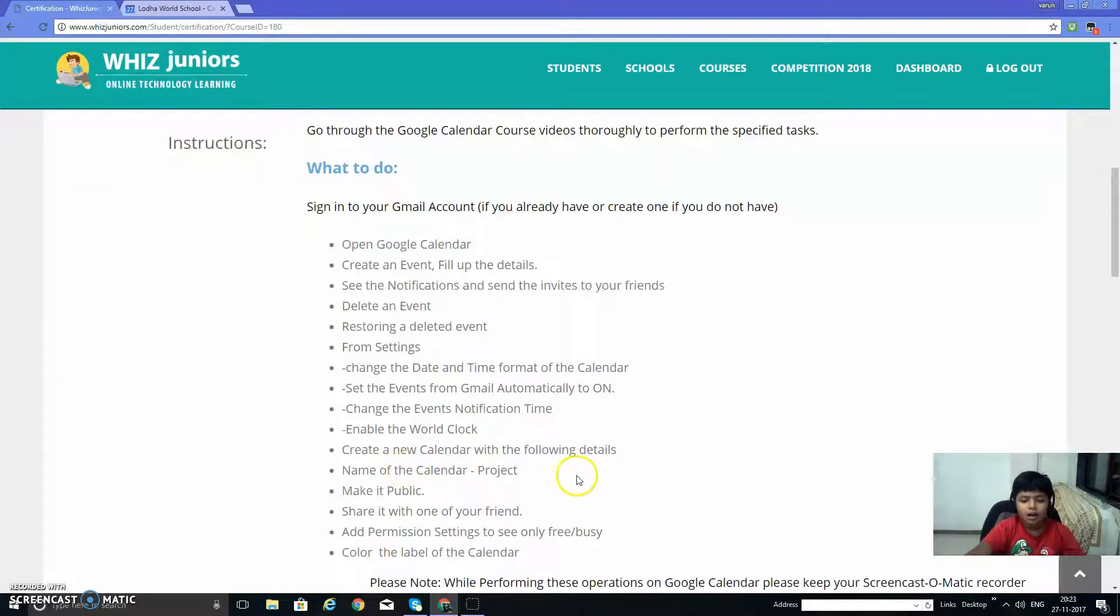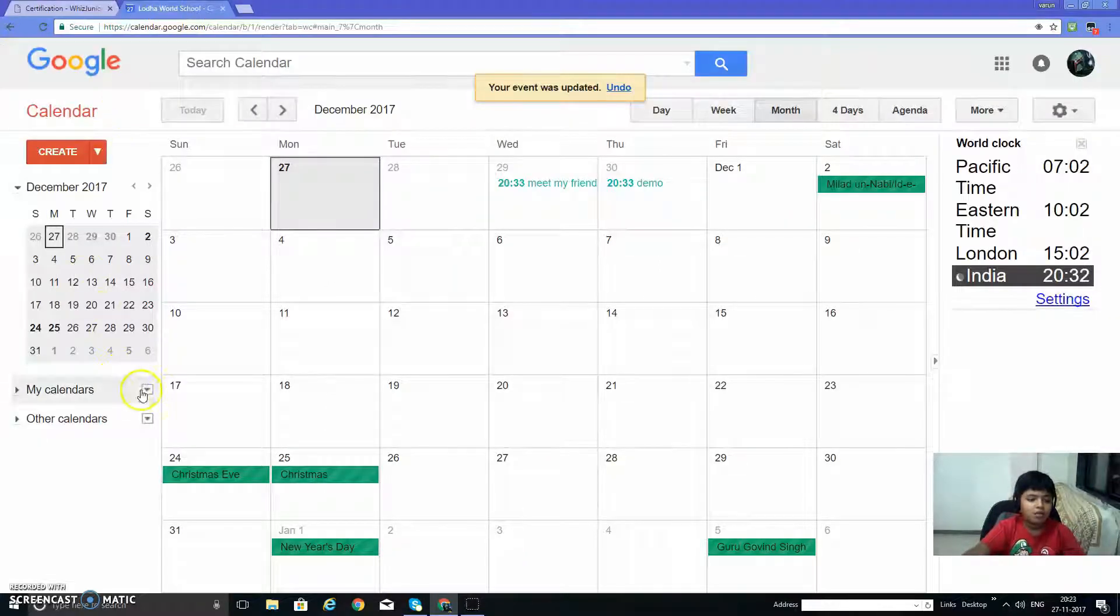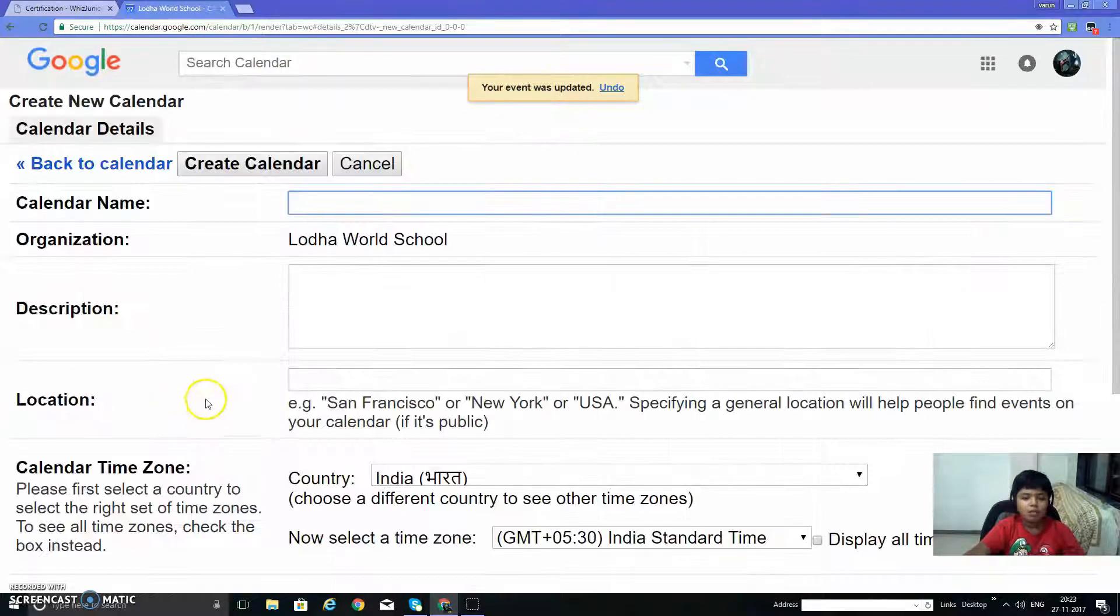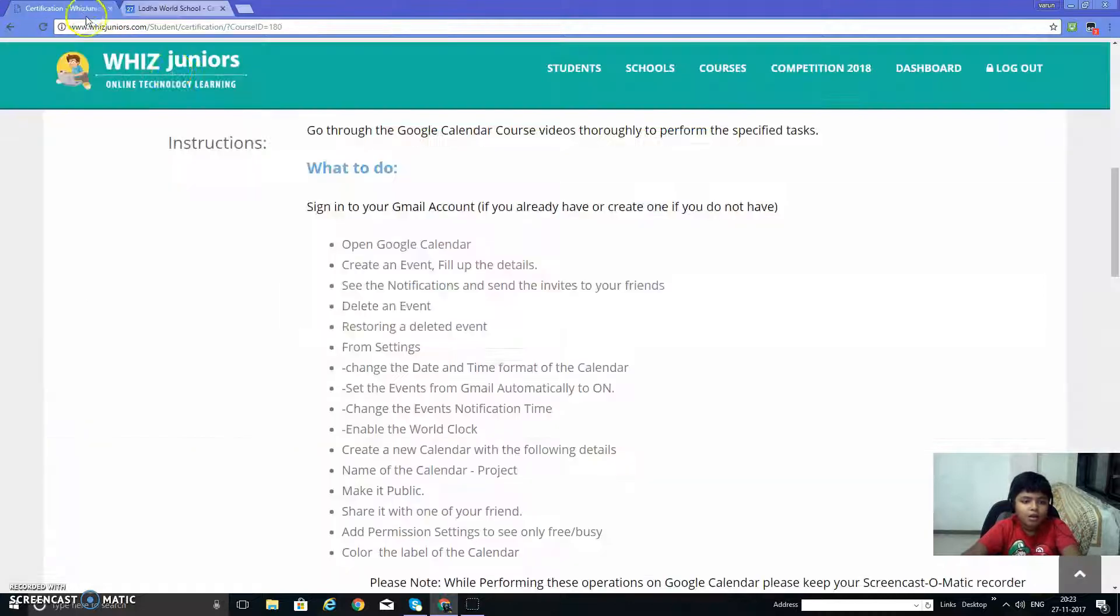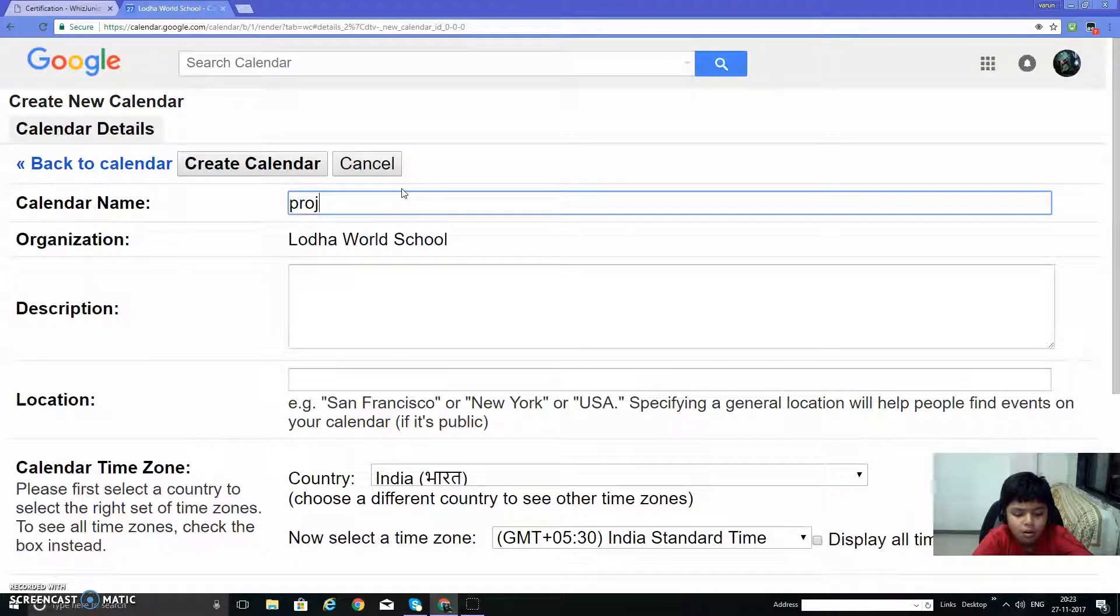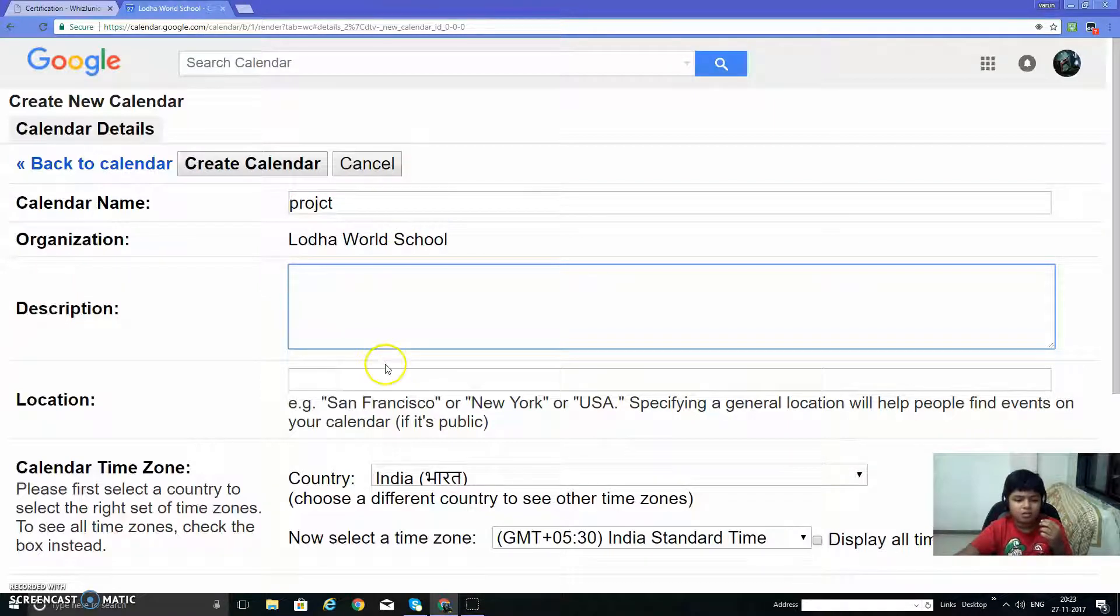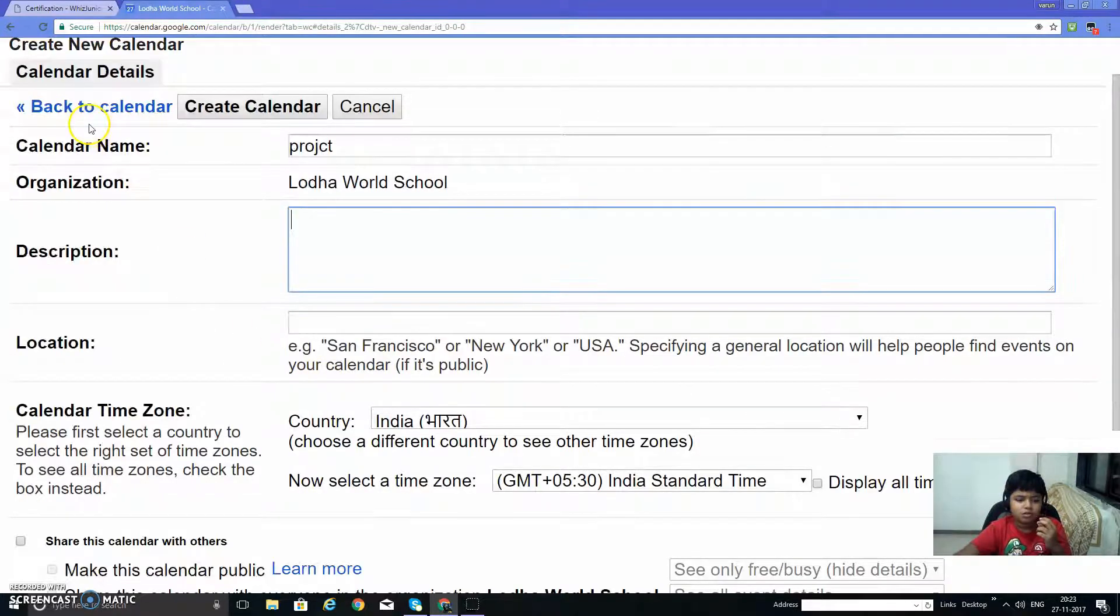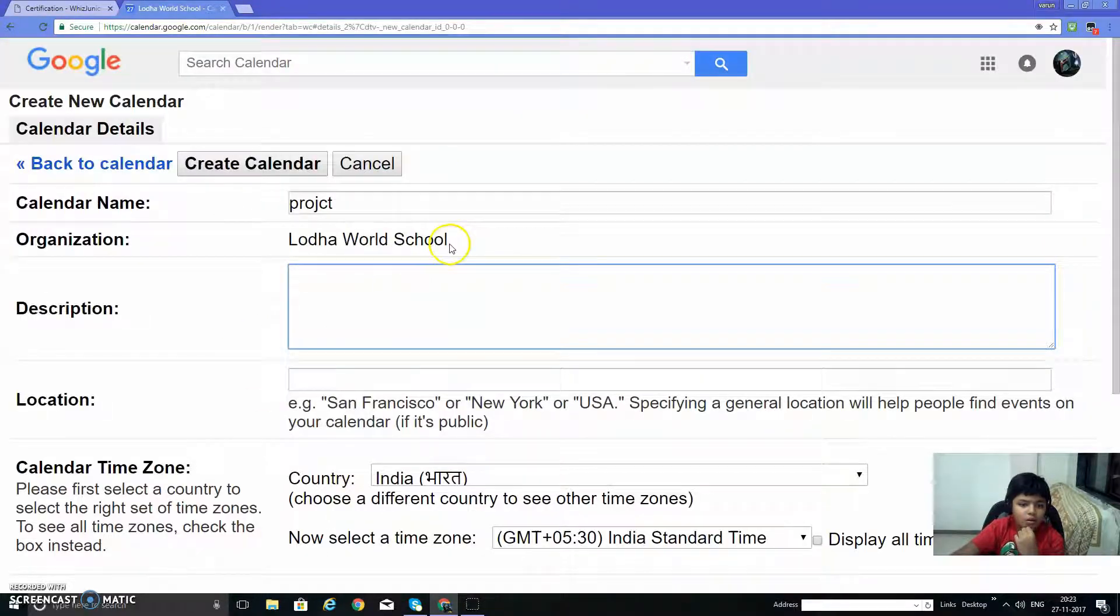Create new calendar with the following details. For creating a new calendar, we need to click on create new calendar. Calendar name: project. Description: any description. Location. Then create new calendar, make it public.